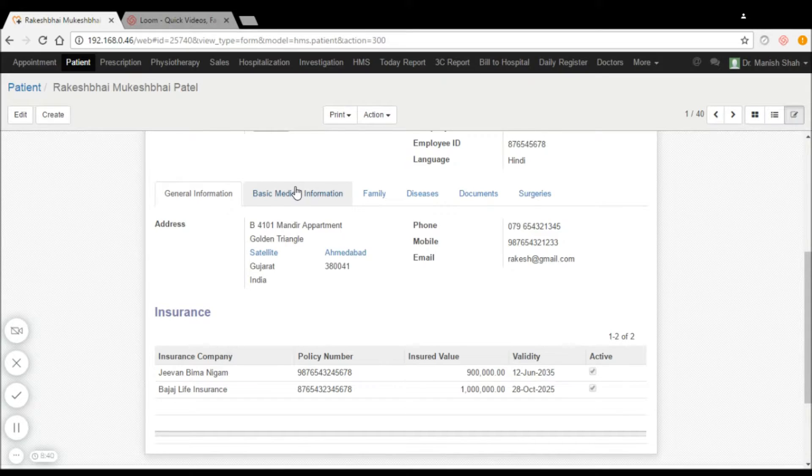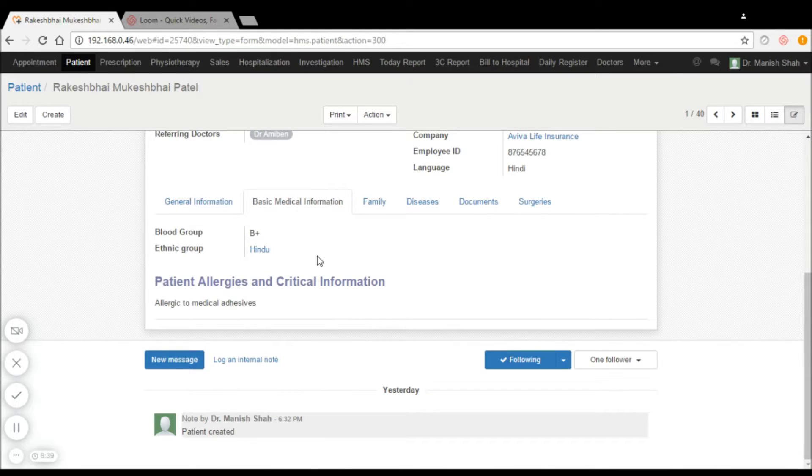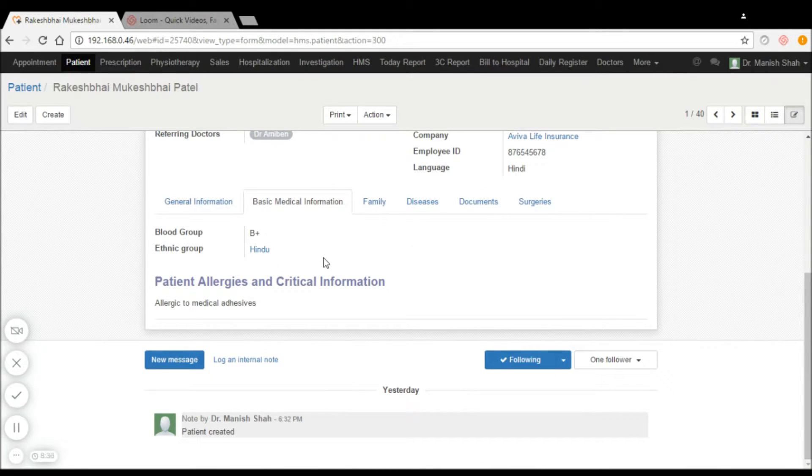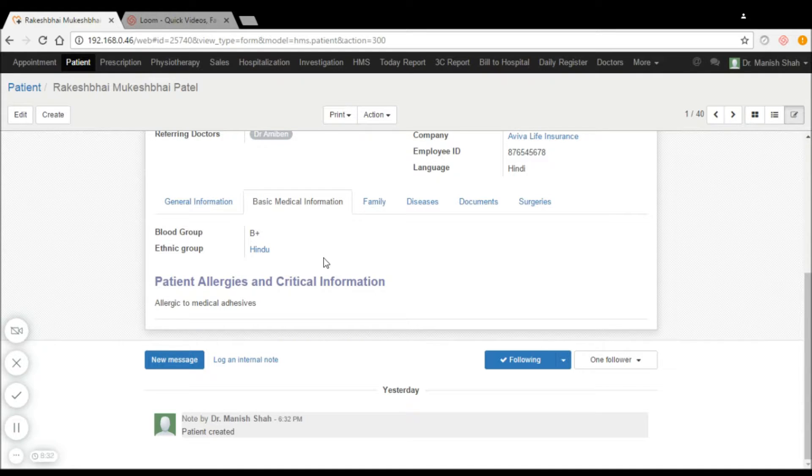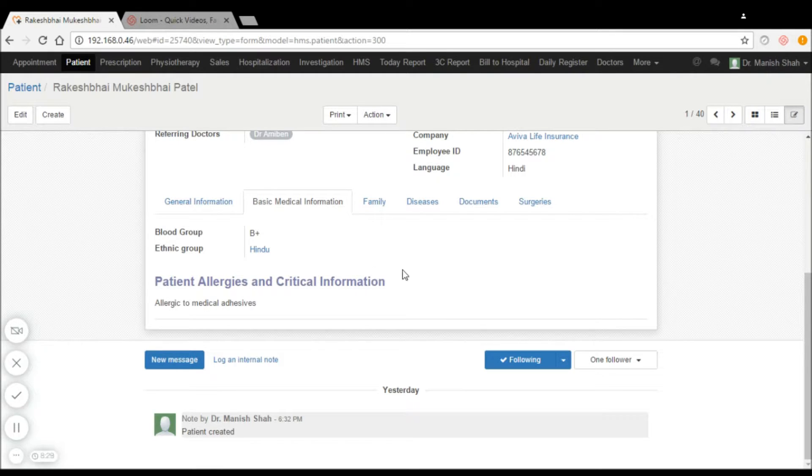Basic information such as blood group and ethnic group, as well as the allergies to which the patient is allergic and their critical information can be captured in the system.